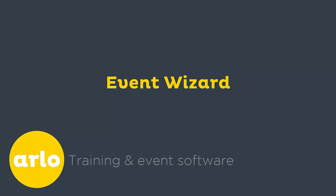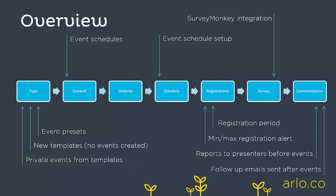In this clip we will be going through the key features that can be used when setting up an event with the event wizard. This overview contains the steps required to create an event. We will be going through each of these steps illustrating the key features available.